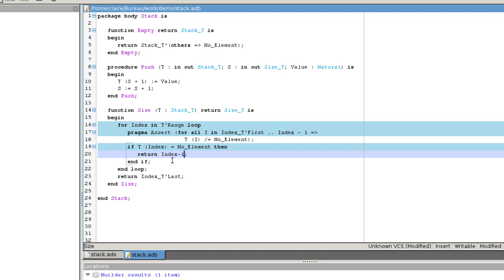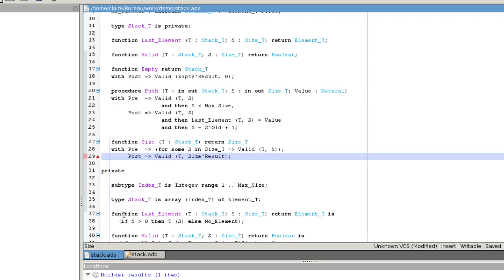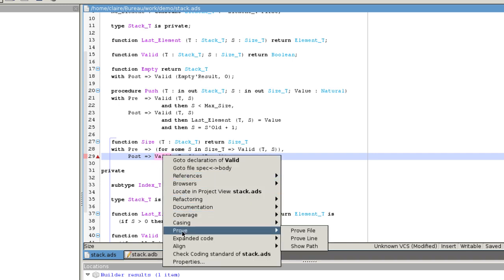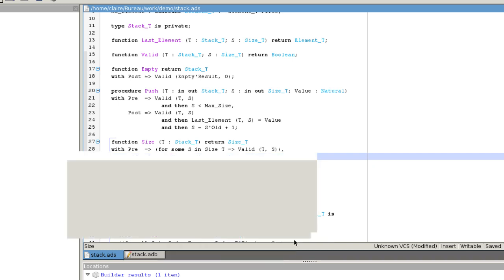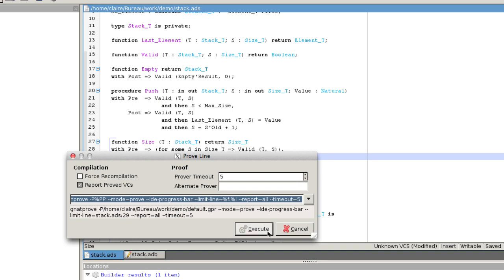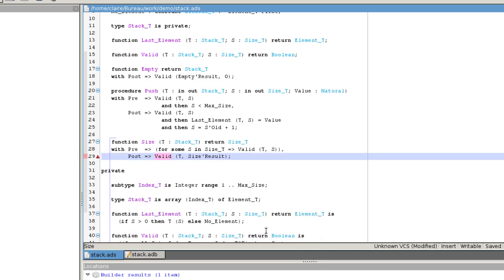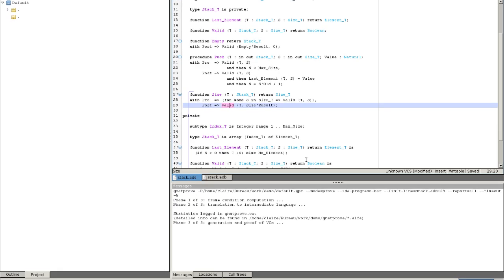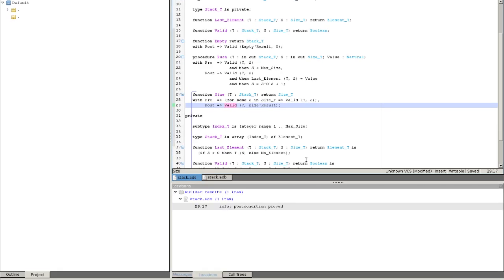Now, we can try proof this again. To check that there is no error anymore in the implementation, we relaunch the proof on the whole file.